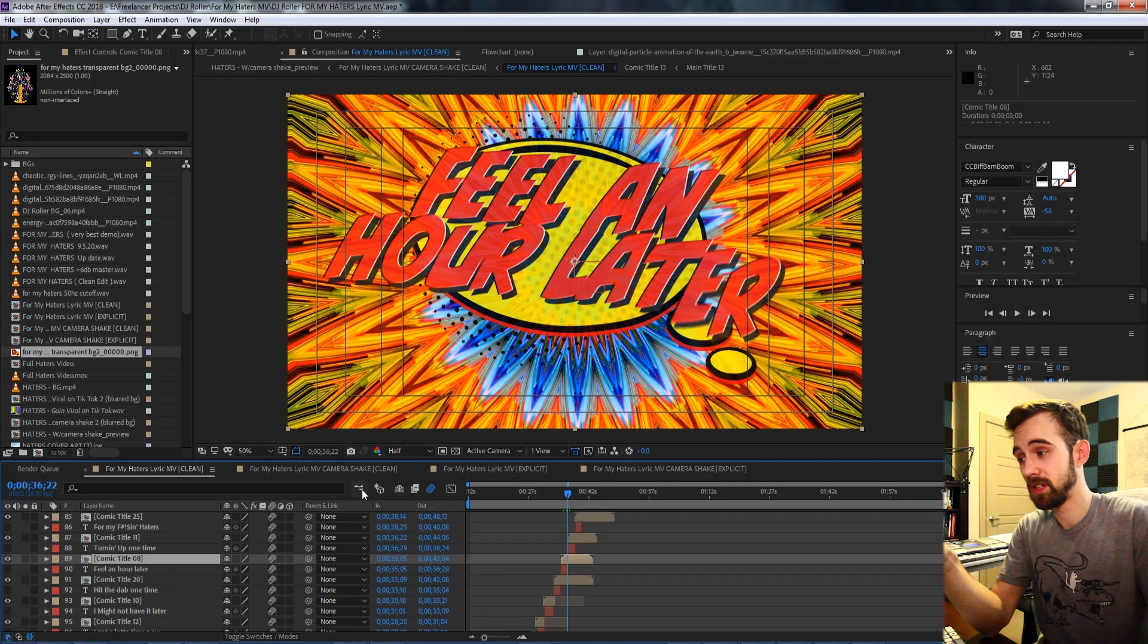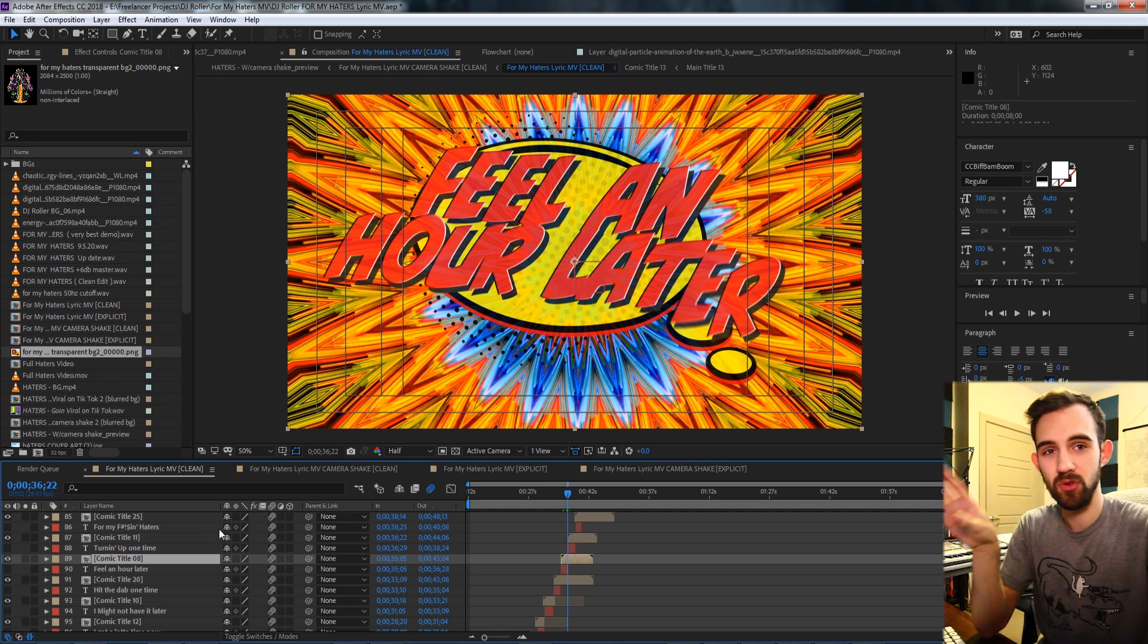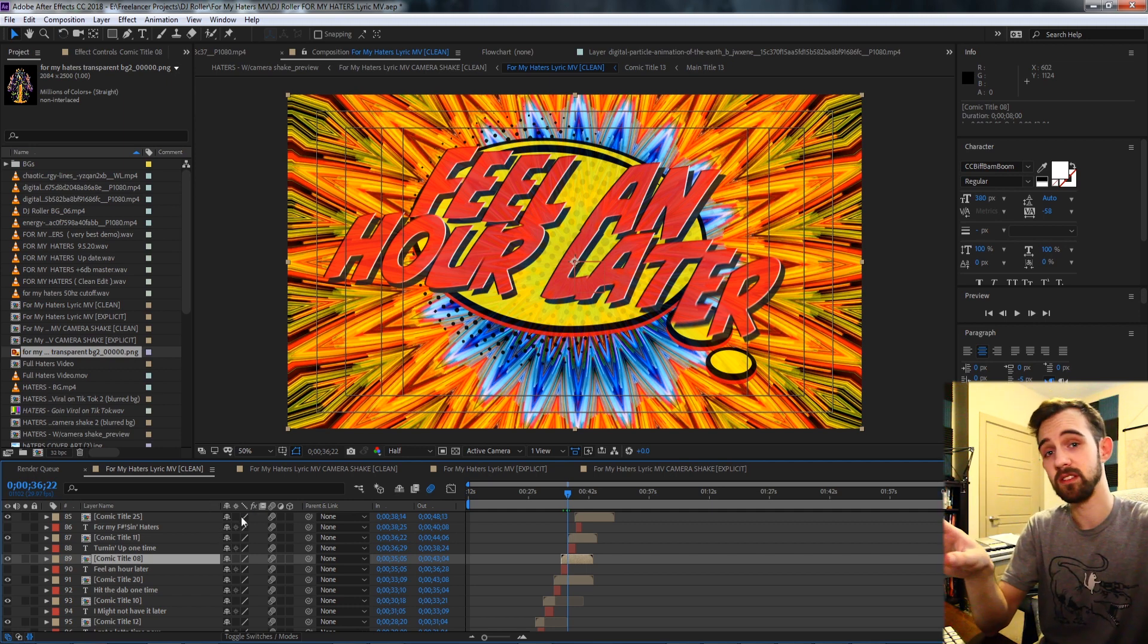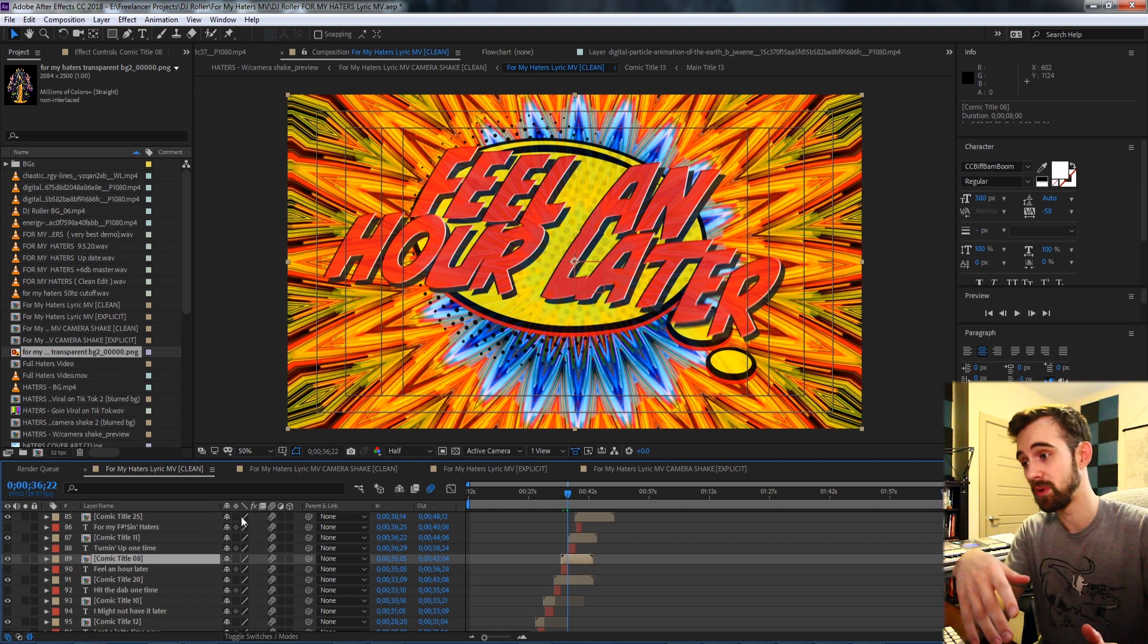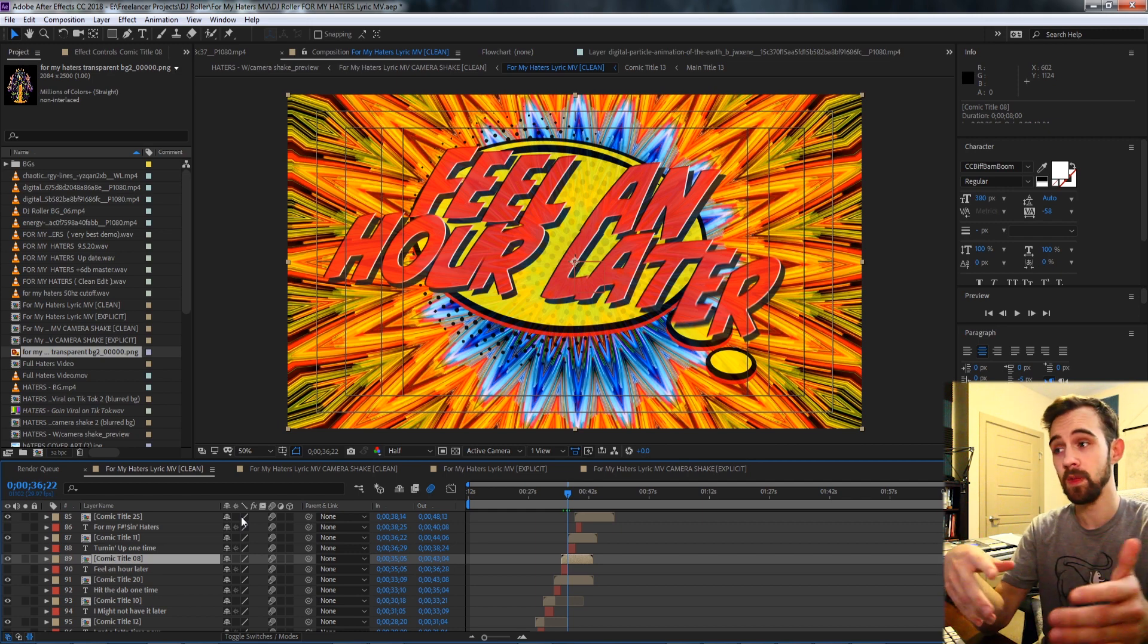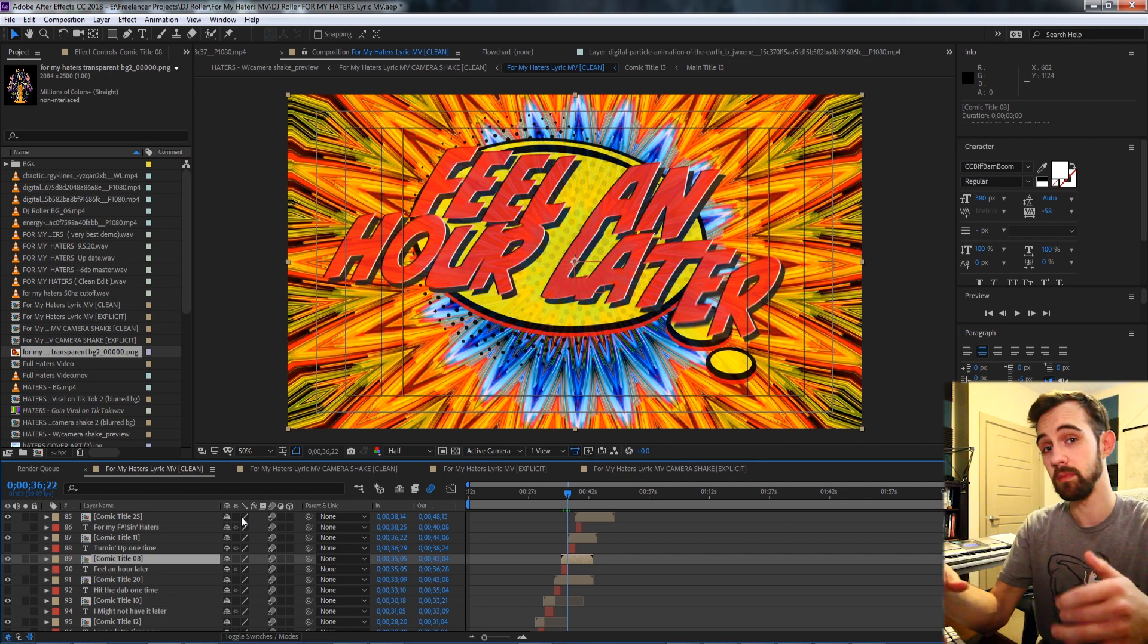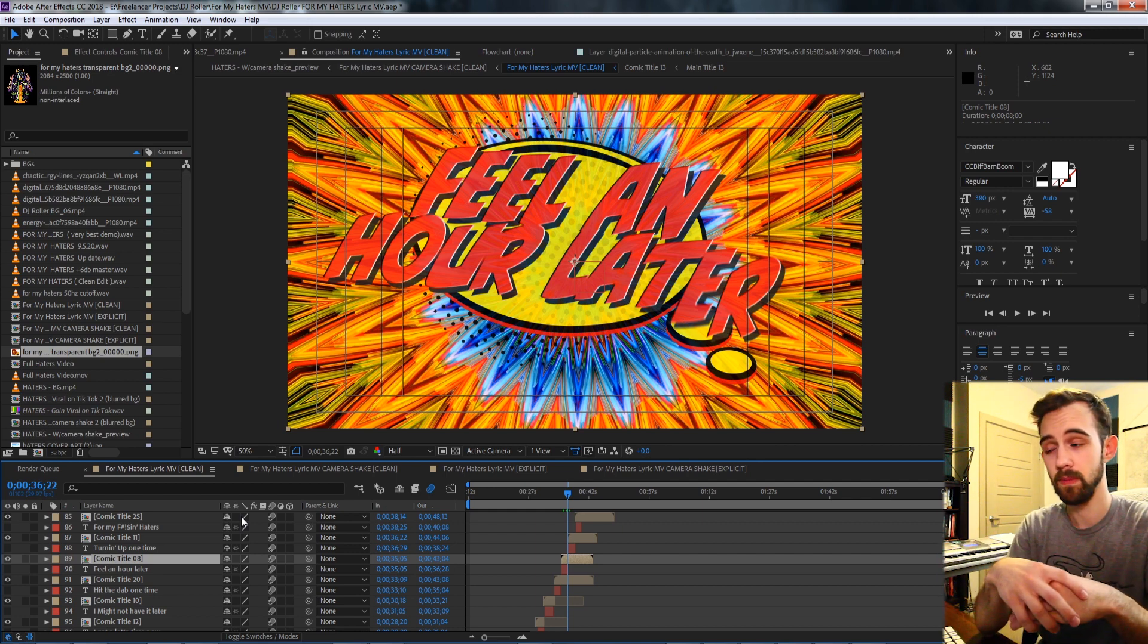Now the reason you might want to do something like this is if you have dozens or hundreds of text layers you need to change en masse, whether it be the font size, the layer scale, or you can even apply expressions or animation to all of them.